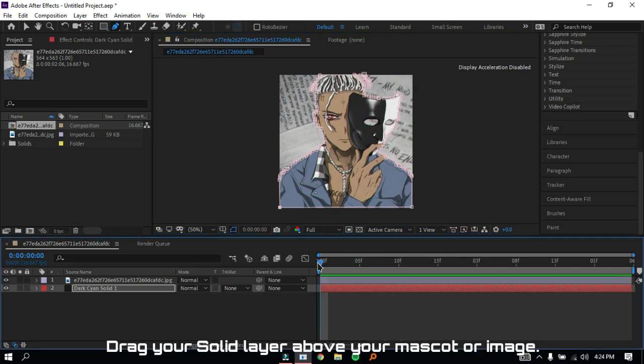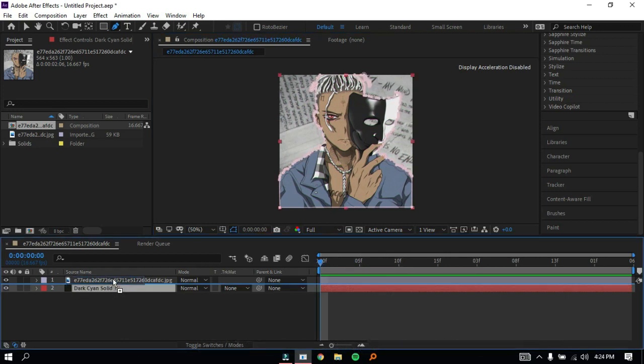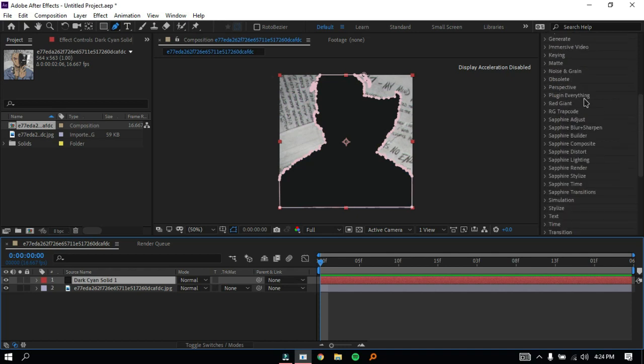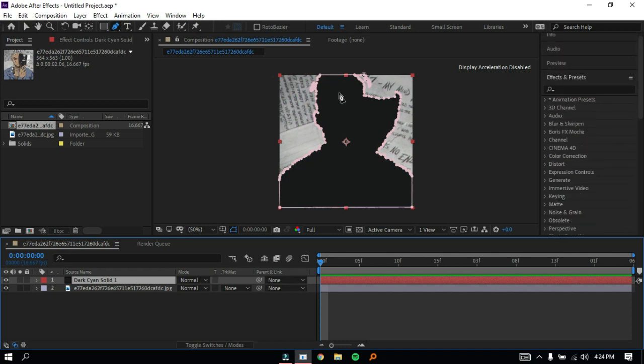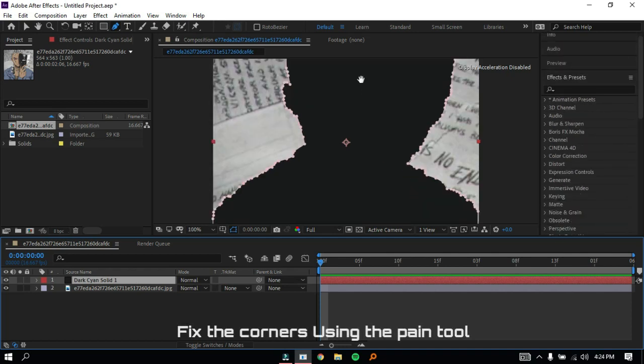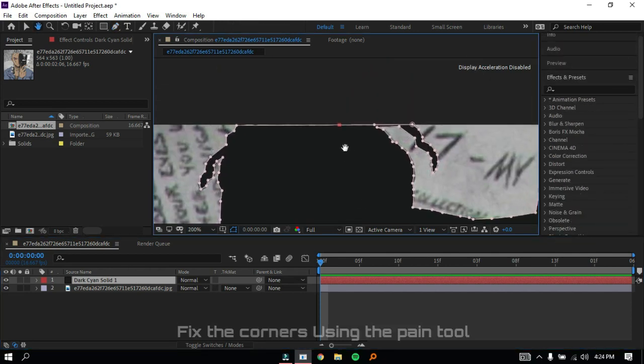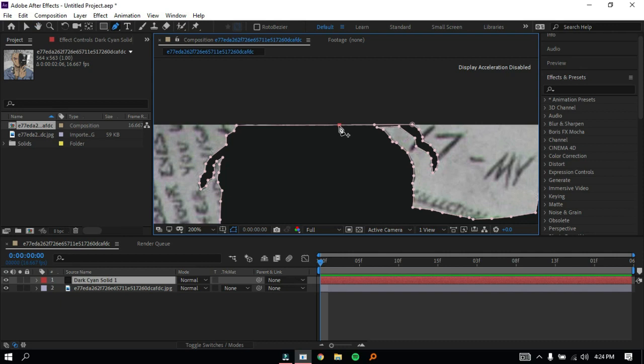Drag your solid layer above your mascot or image. Fix the corners using the pen tool again and just drag the top corners up.